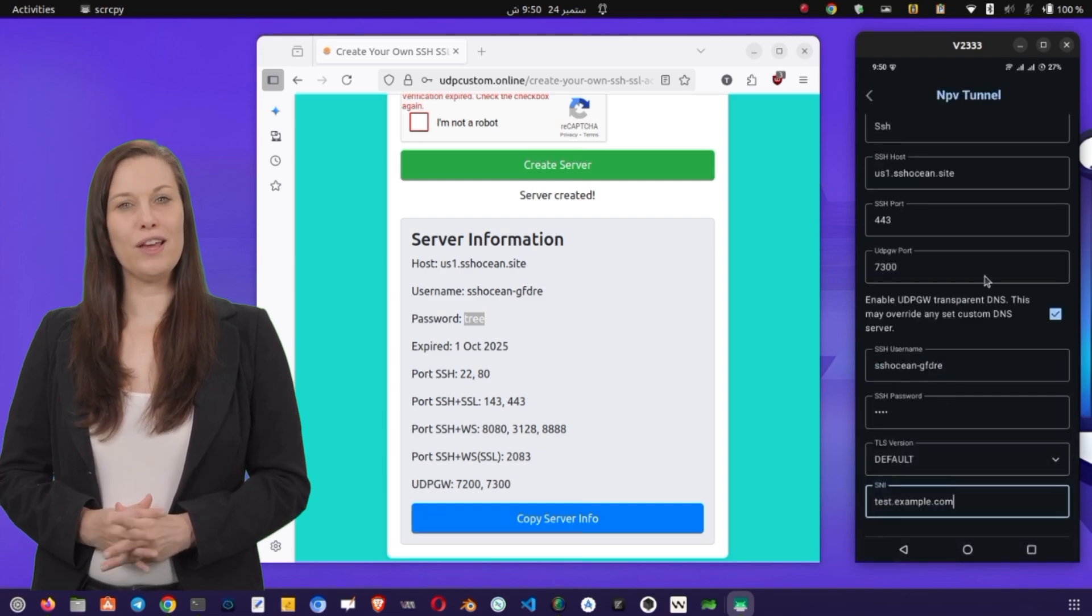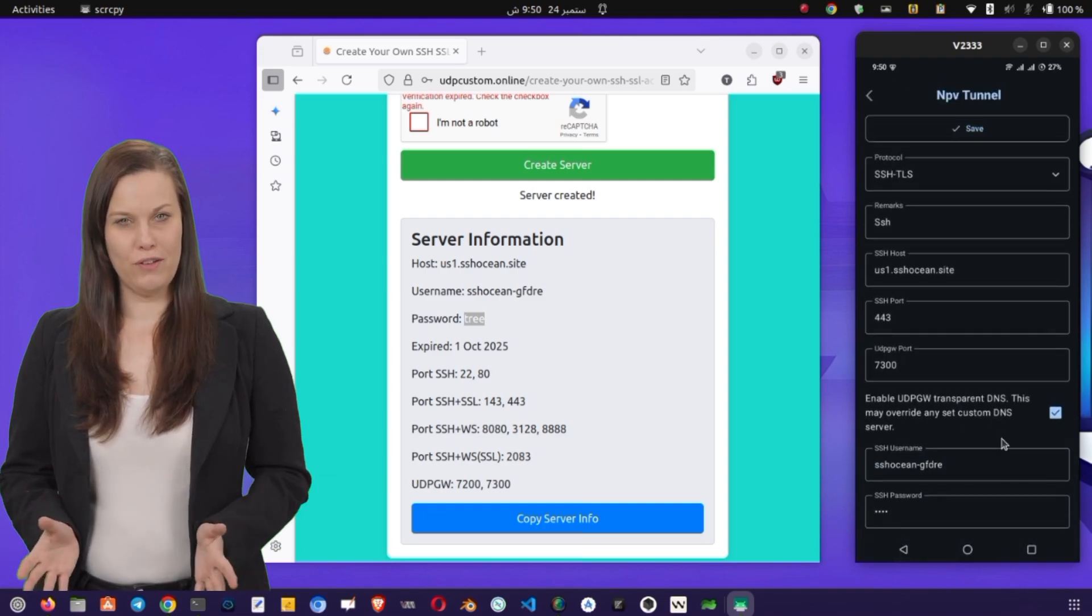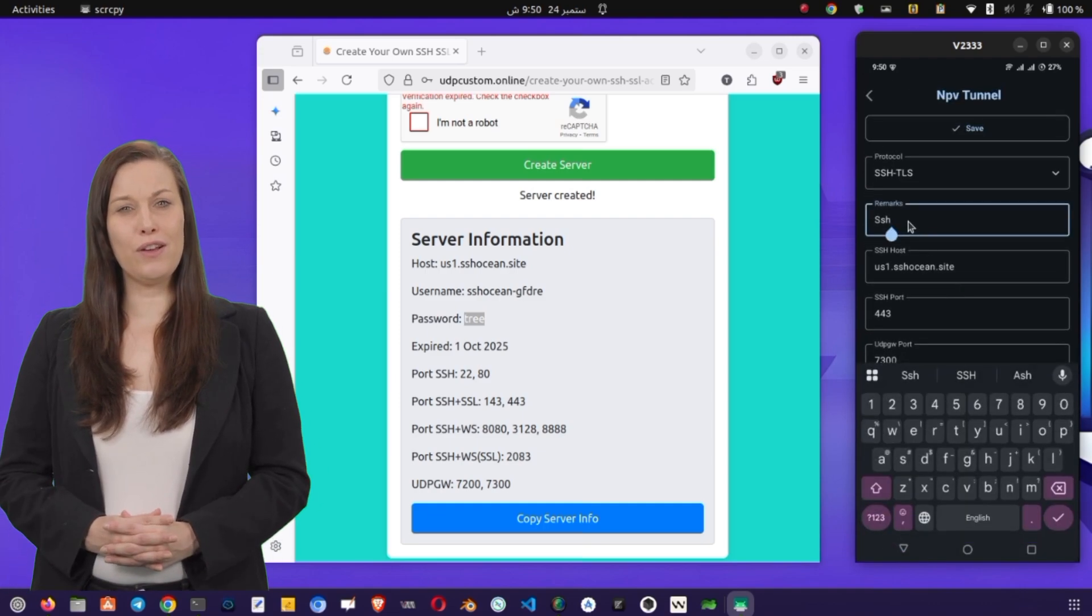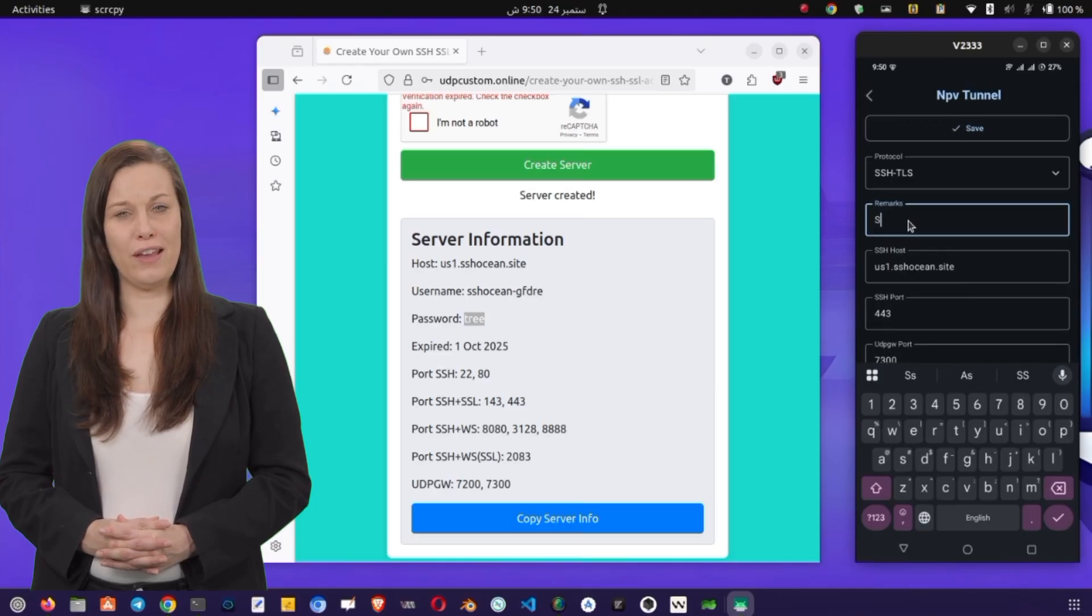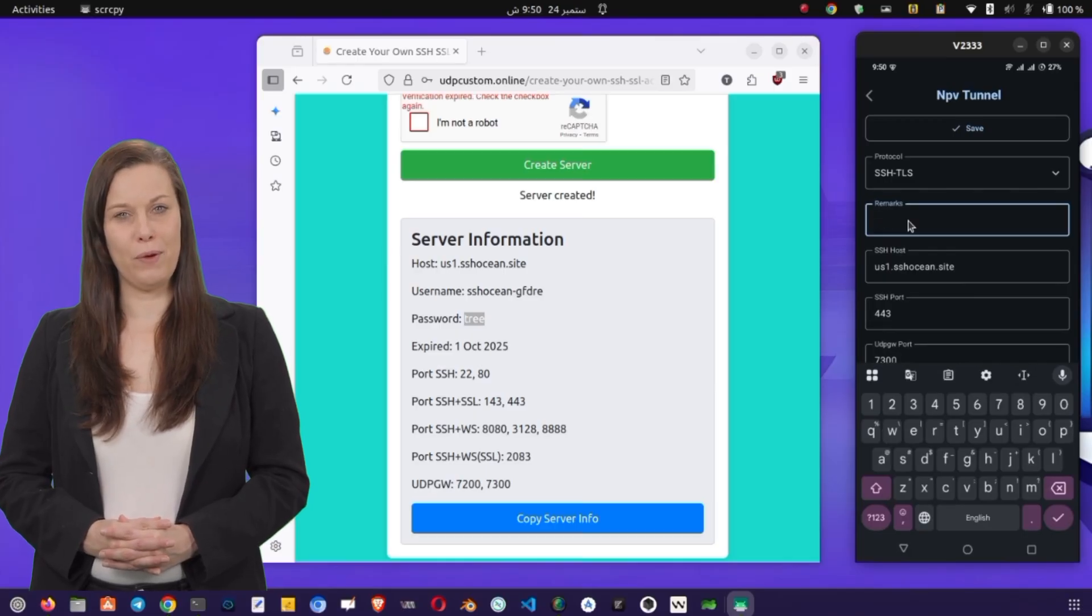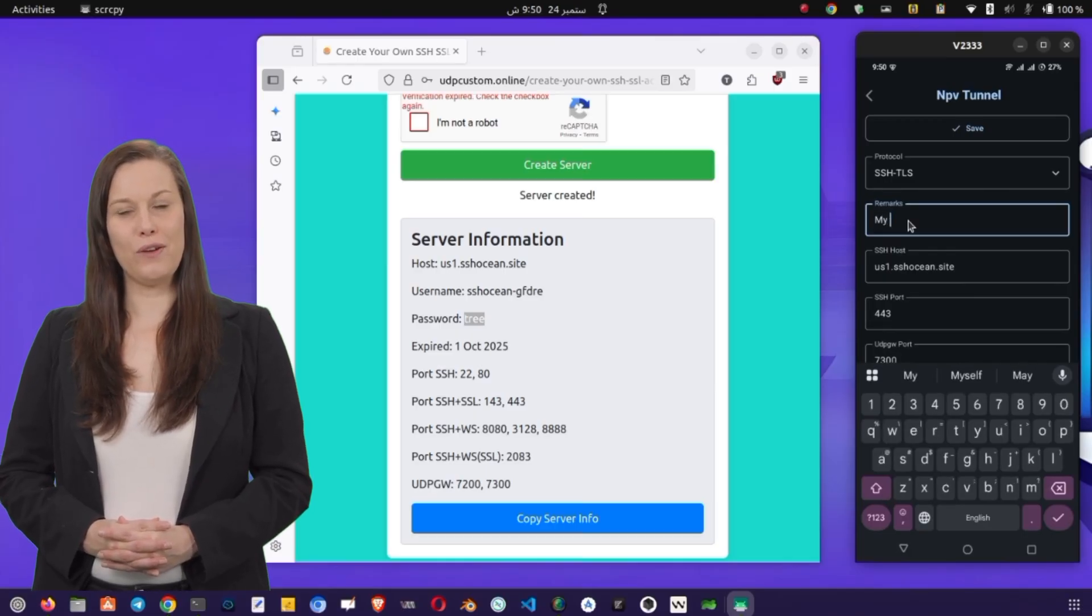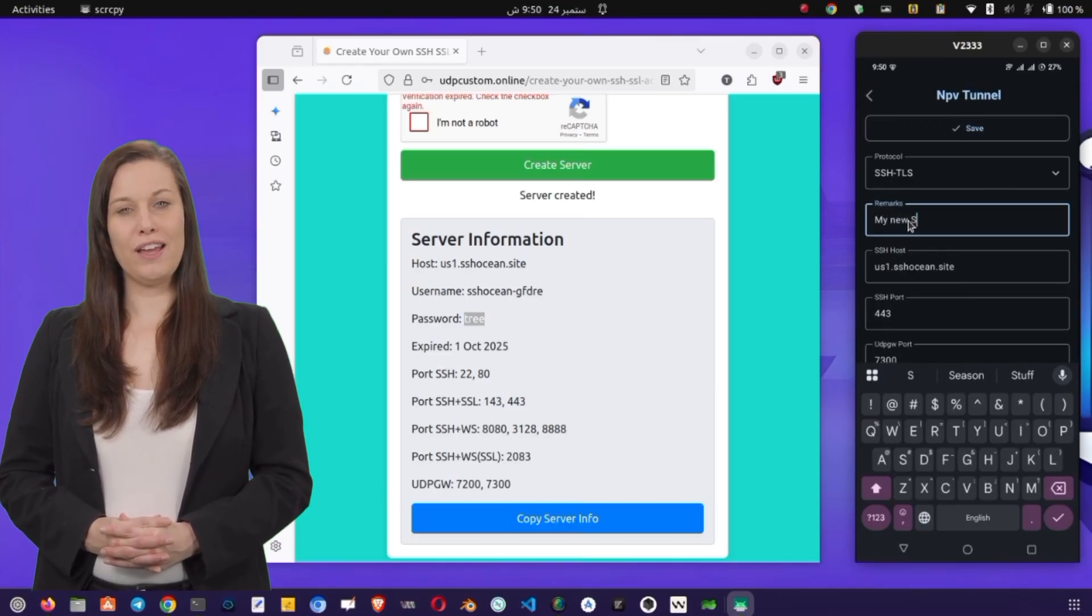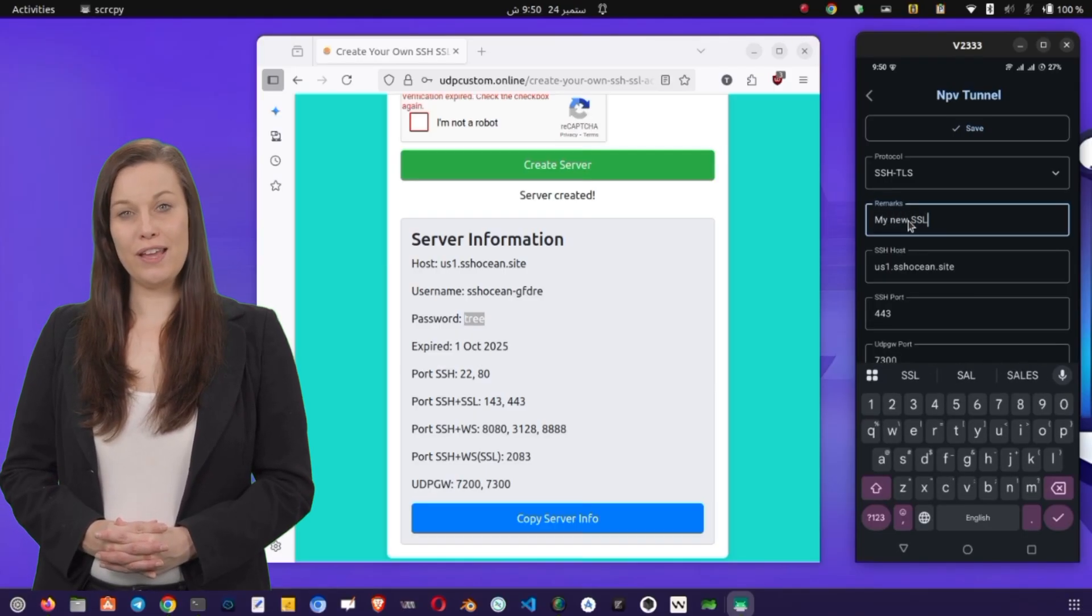After filling in all the details, scroll down to the Remarks section. Here, you can give your configuration a name, for example, MySSL Secure Config. This will help you easily identify it later.